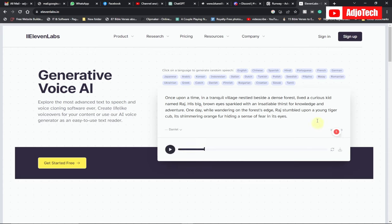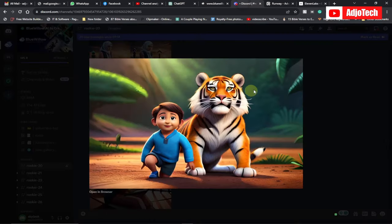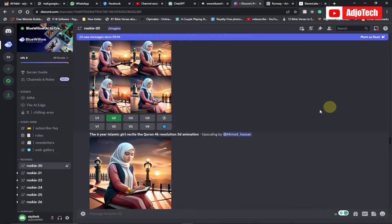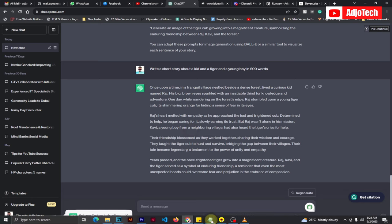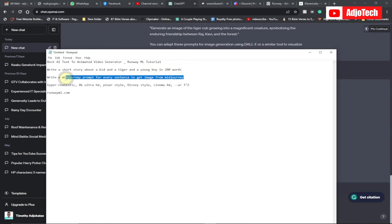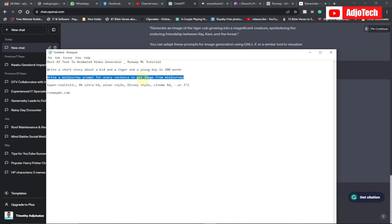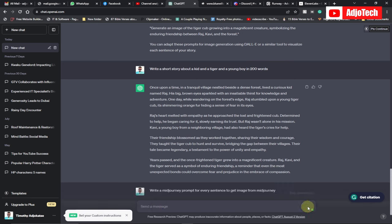The voiceover has been downloaded successfully. Now we need to generate the Midjourney prompts. I'll walk you through how to do that and leave the link in the description. From ChatGPT, we're going to ask it to write Midjourney prompts for every sentence to get images from Midjourney. Just paste that request into ChatGPT and it will give you the prompts to use.